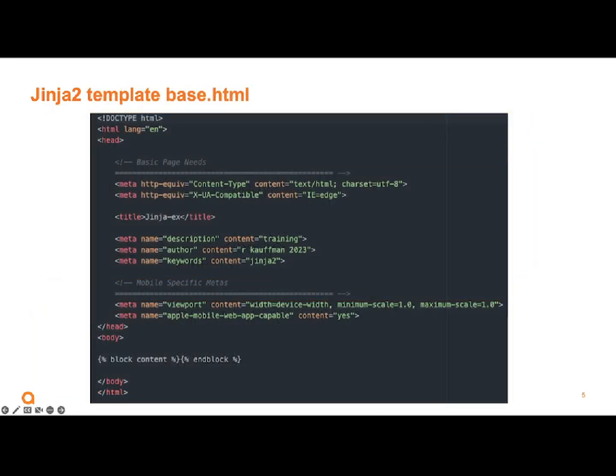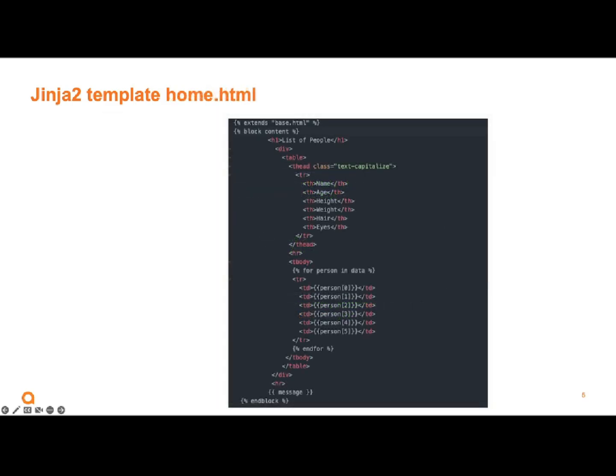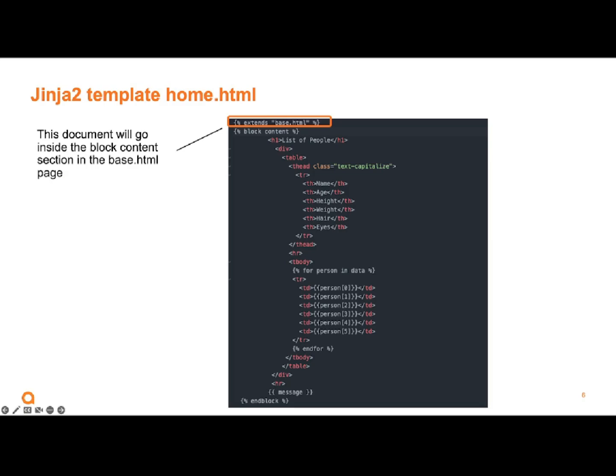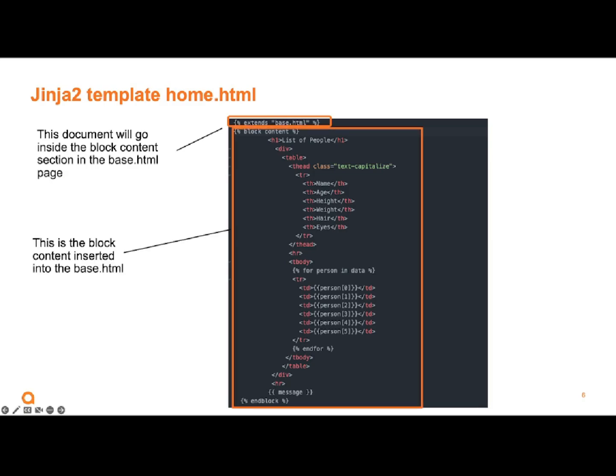Here is our base HTML that we'll be using. We have a head with some metadata, but you can see down there at the bottom, there is our block content endblock. And that's where this page, because it starts with base HTML, is going to be put in there. Now we're going to take all of this table information and put it in the base HTML between the block and endblock.